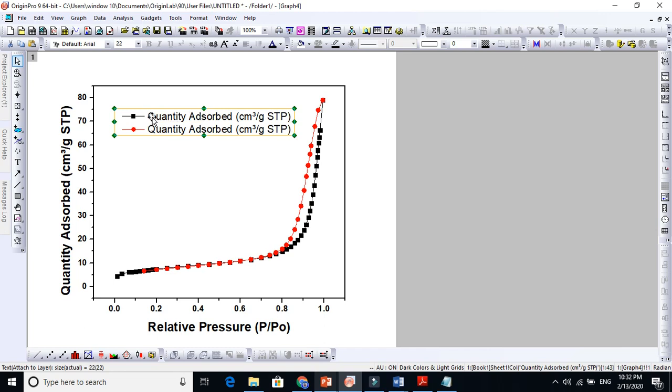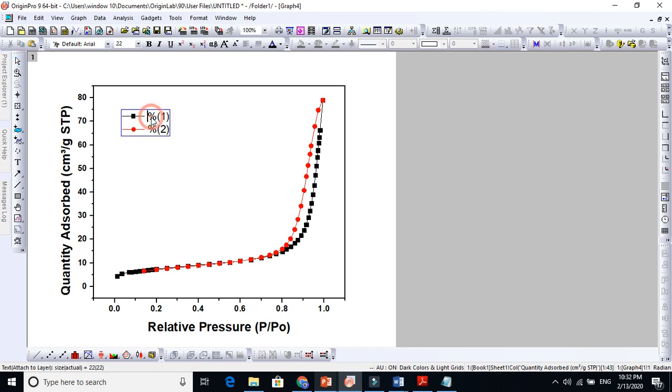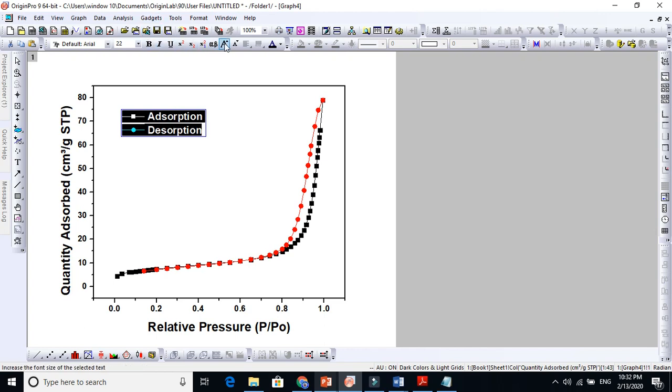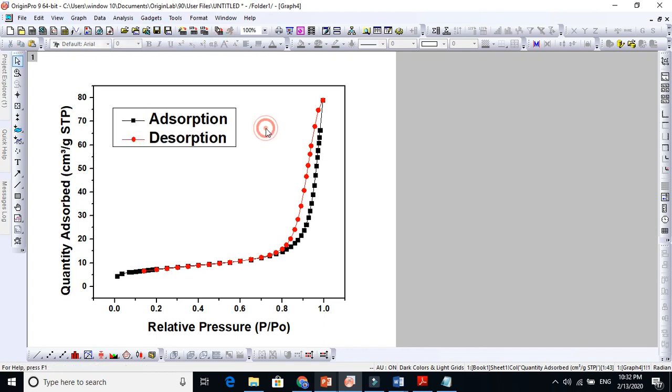You can say that this is adsorption, and this one you can write desorption. Adsorption means when the nitrogen gas adsorbs, sticks to the surface, and desorption means when it again starts to remove from the surface of the pores.